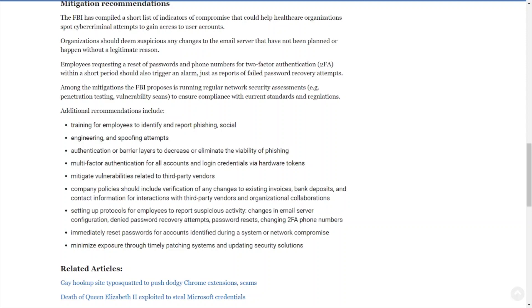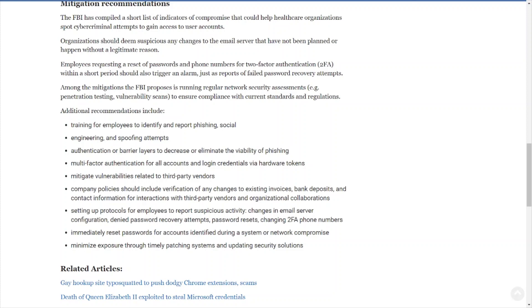Mitigate vulnerabilities related to third-party vendors. Of course, you want proper vulnerability management, proper patch management processes in place. Make sure you're getting those known vulnerabilities remediated in a timely manner. A lot of times you'll see all these zero days hitting the news headlines, but the company will tend to focus on these new zero days that come out and tend to forget about the thousands upon thousands of vulnerabilities that are already existing in their environment. Well, what about those? Are you going to get those fixed? Company policies should include verification of any changes to existing invoices, bank deposits, and contact information for interactions with third-party vendors and organizational collaborations. As I stated before, make sure you got those proper checks and balances in place, those proper procedures, proper process in place. Make sure if something gets changed, it goes to the right people that can authorize that change.